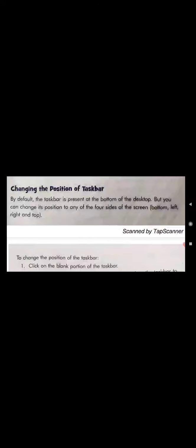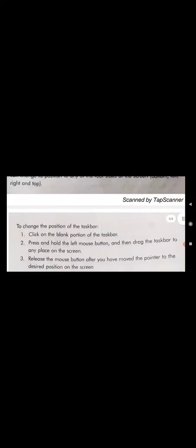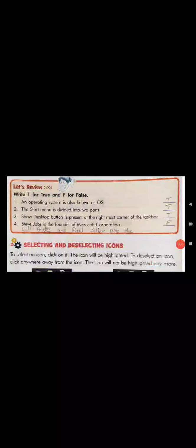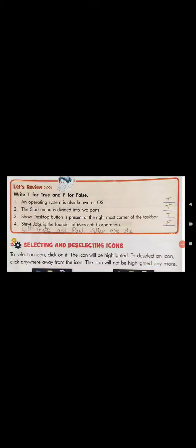To change the position of the taskbar: click on the blank portion of the taskbar, press and hold the left mouse button, then drag the taskbar to any side of the screen — left, right, top, or bottom — wherever you want, and then release the mouse button.